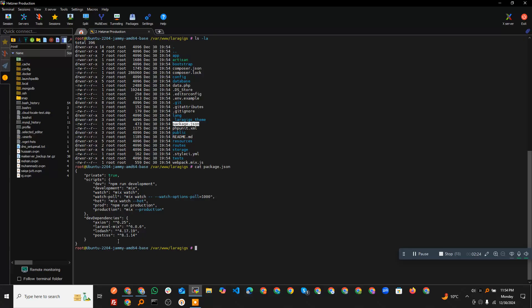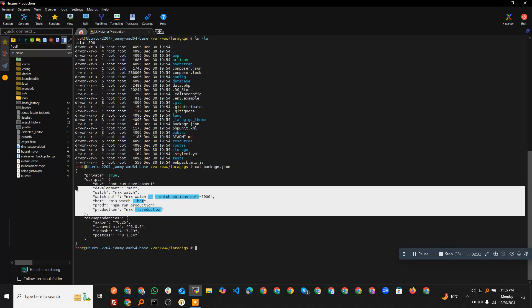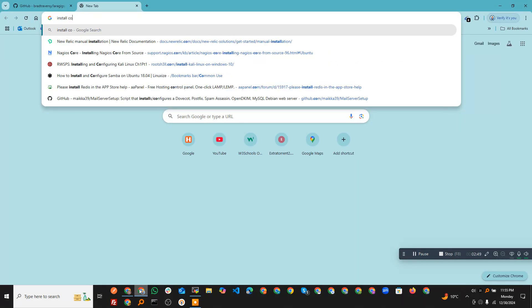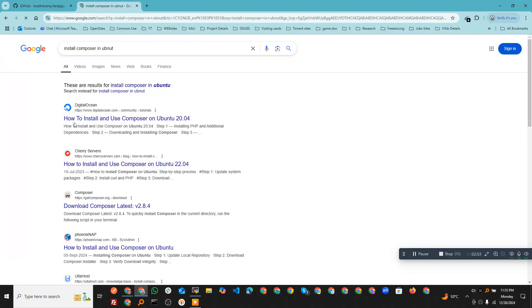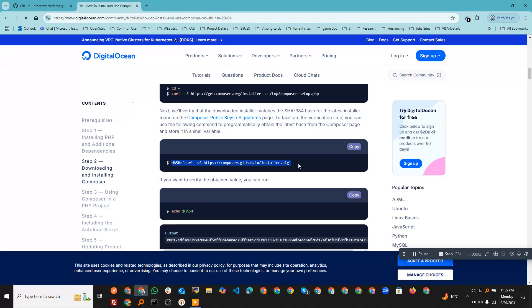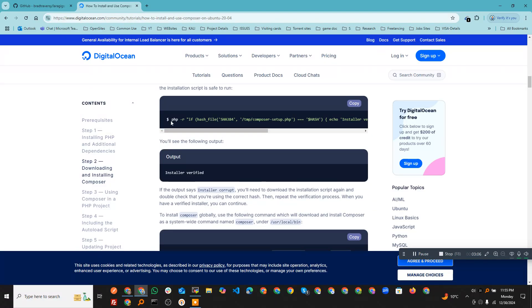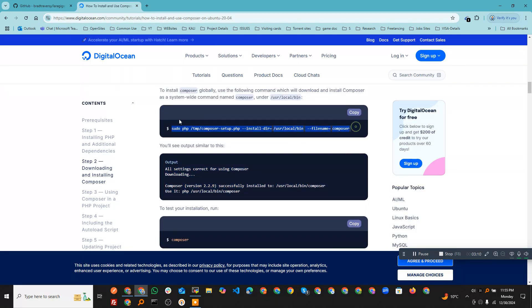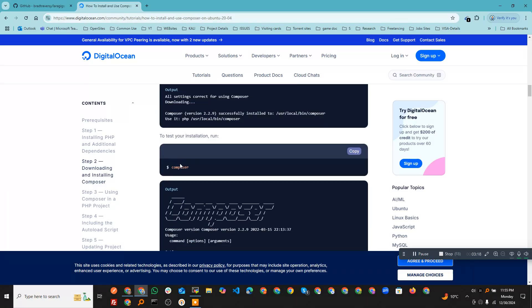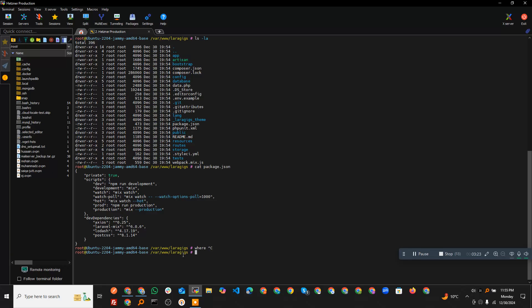There are some package dependencies — the project uses npm and we will install that as well. The first thing you need to install is Composer. I already have it installed. You can find instructions to install Composer online. You just need to run the download command, verify it, and then install it system-wide by running the simple composer command.